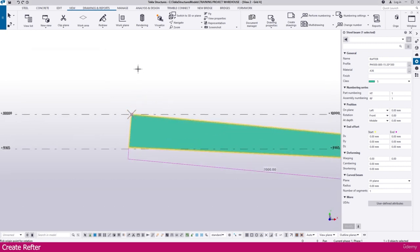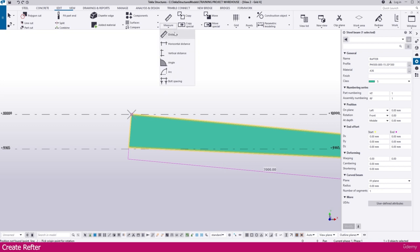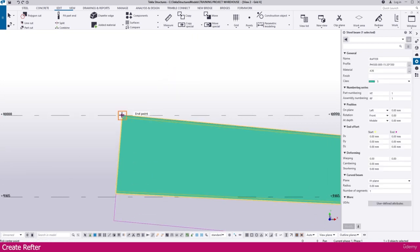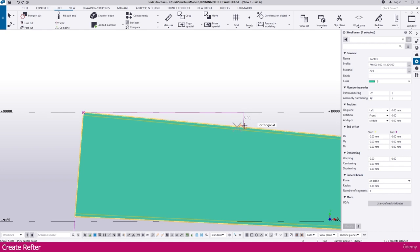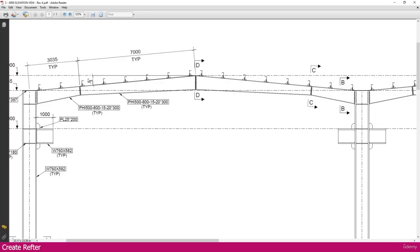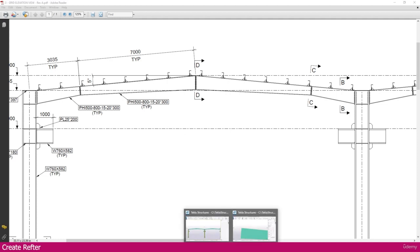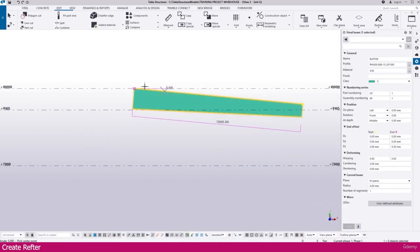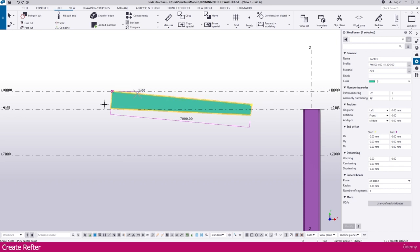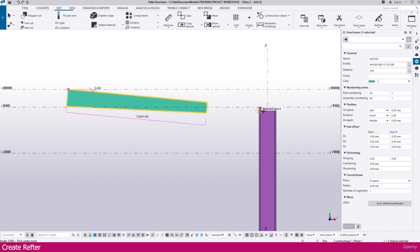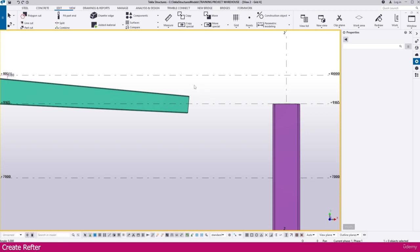Now go to the Edit tab, then go to Measure Angle. Click this point and click this point — if you measure this, you will get 5 degrees. Go here — here it is, 5 degrees. Now go to Tekla Structure. We need the same thing on this side also and this side also. We need to make that.